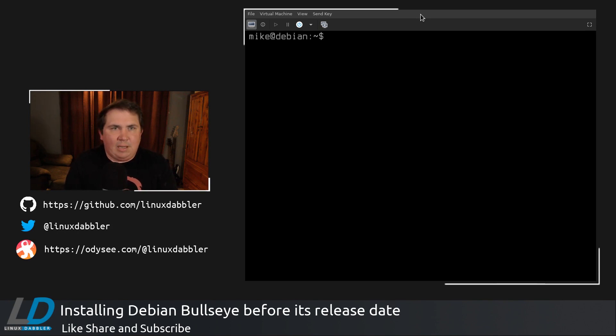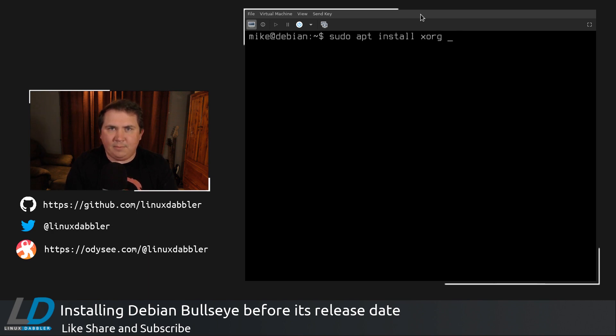So let's say I wanted to install Xorg. So sudo apt install xorg.